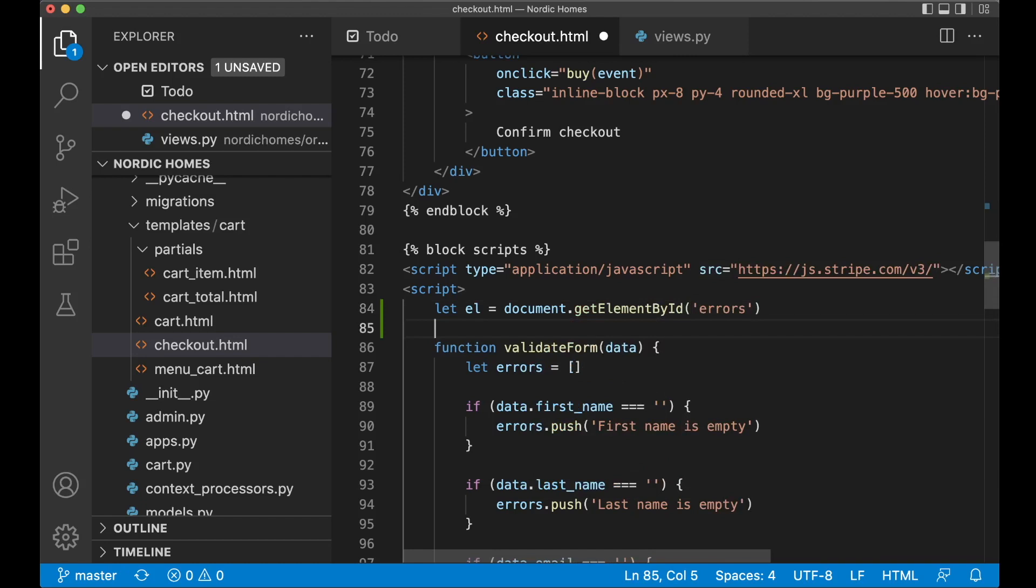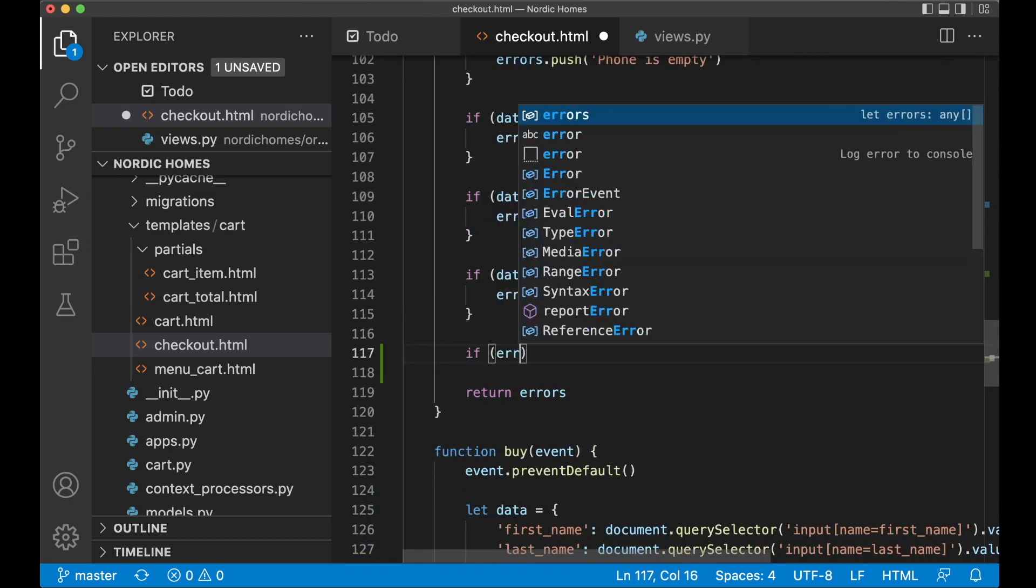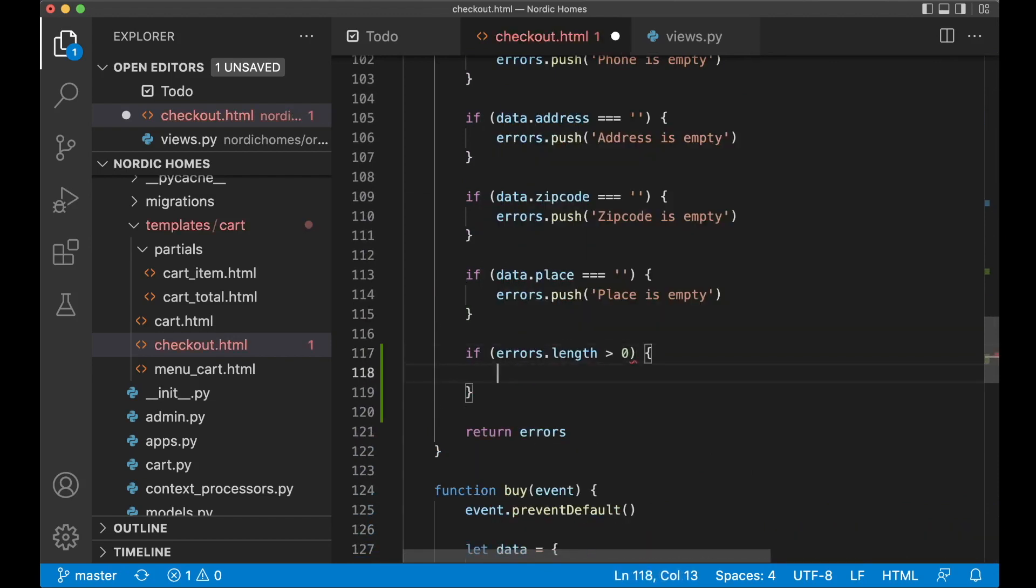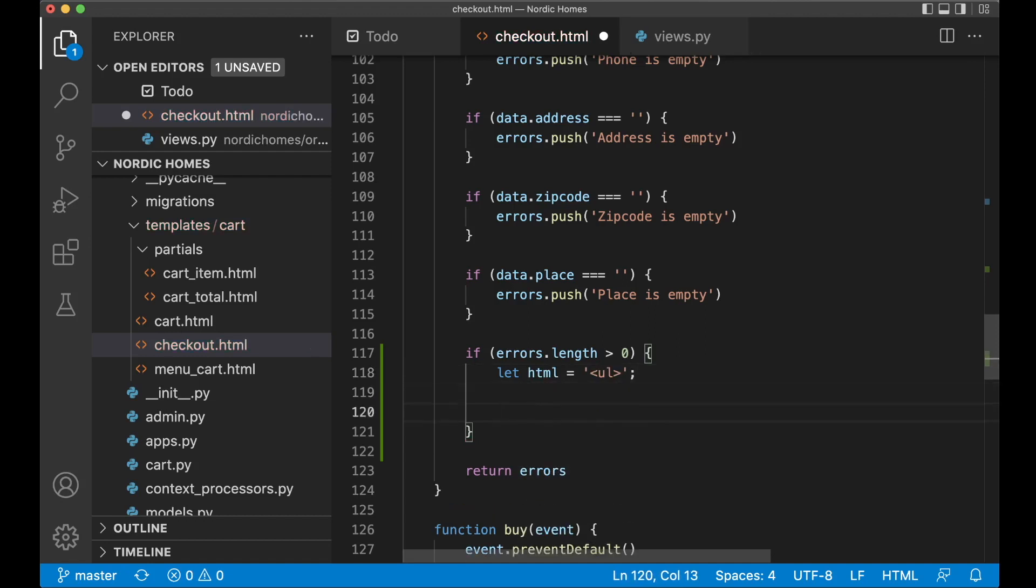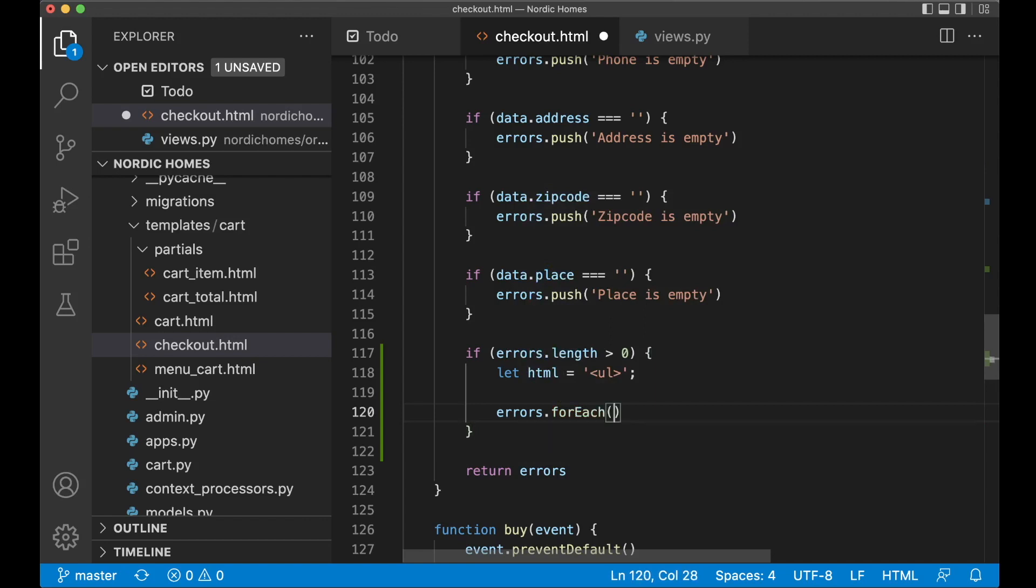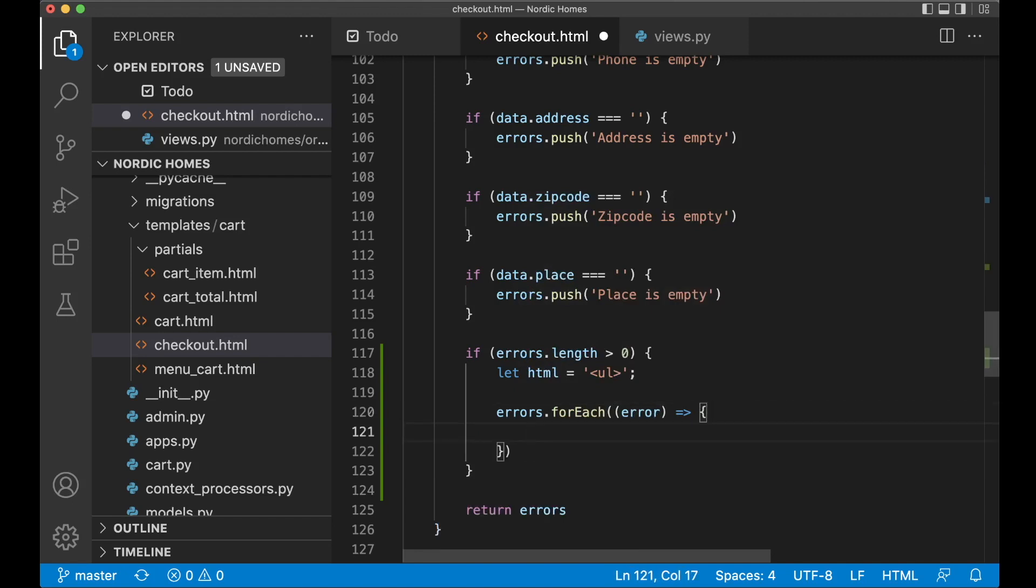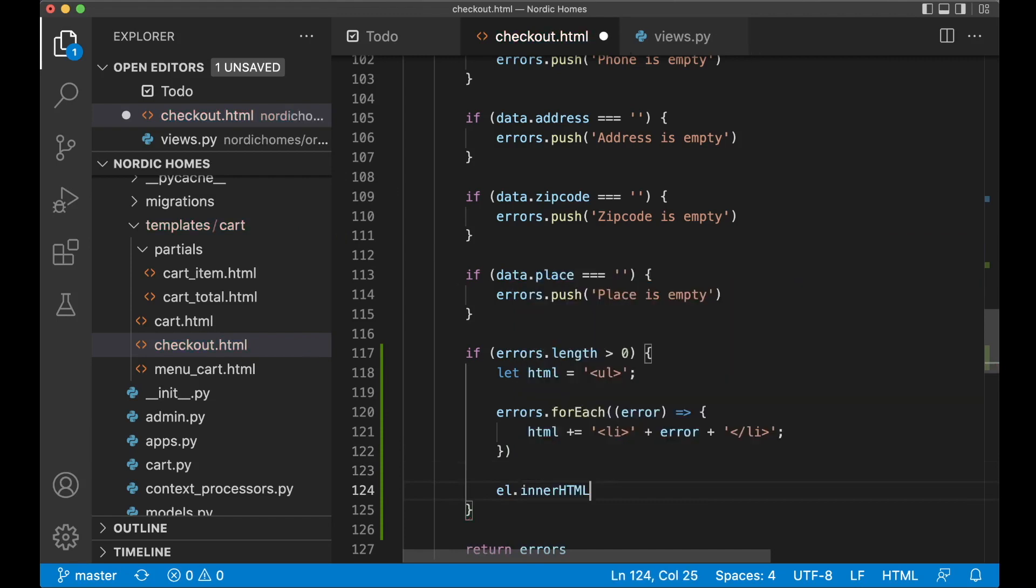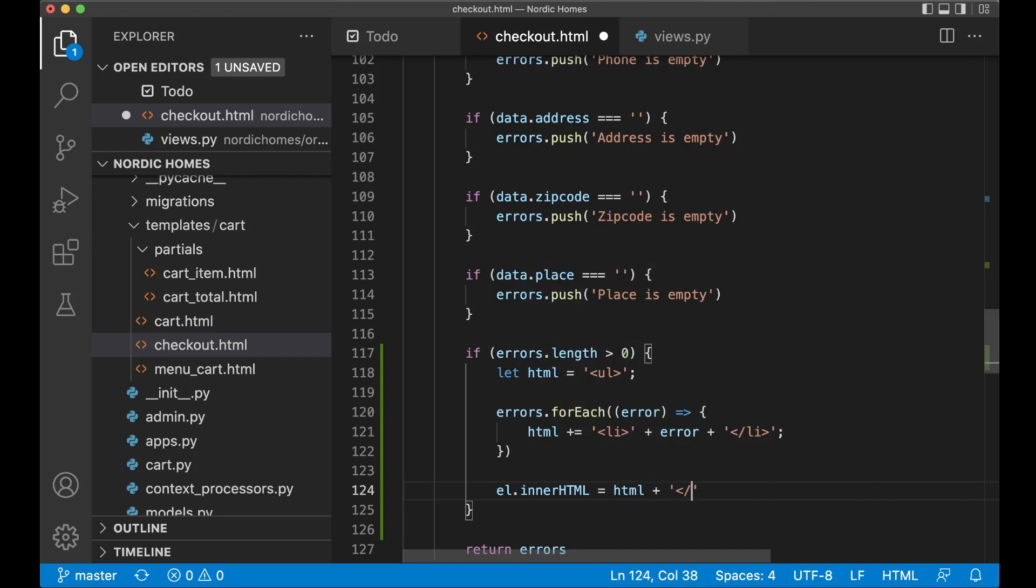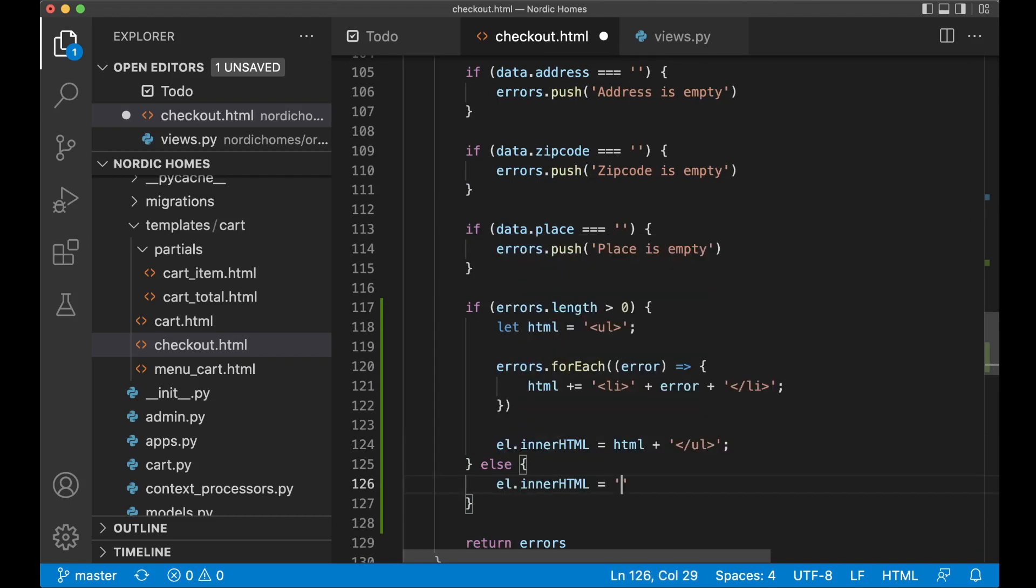So now we get that element and then at the bottom of the validation function we can say if errors.length is greater than zero then we want to create a new HTML element. Let html equals ul and then here errors.forEach error like that and then html plus equals li plus error plus close the li. Then el for referencing the element at the top, innerHTML equals html plus then we just close the ul. And if there are no errors I just want to say el.innerHTML equals empty and save.